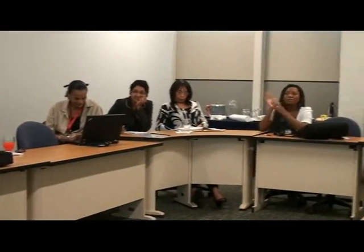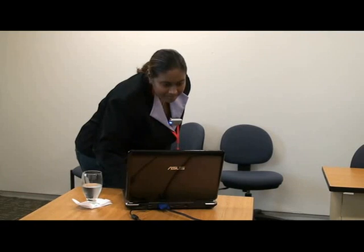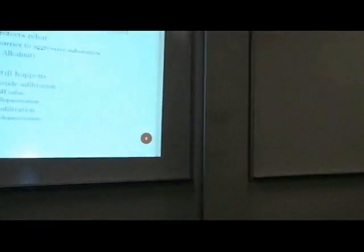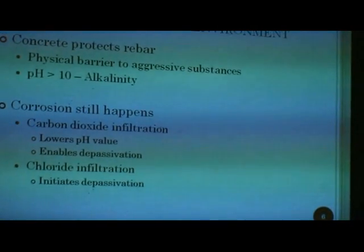A question from the audience: can you go back to the definition of depassivation? Depassivation is when the passive oxide layer on the steel surface becomes corrupted or destroyed — 'de' meaning the reverse of passivation.